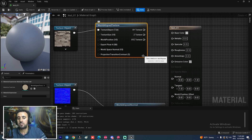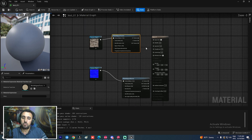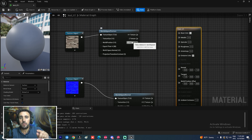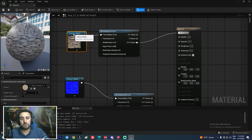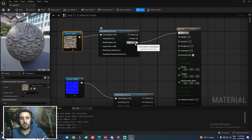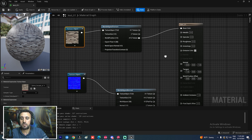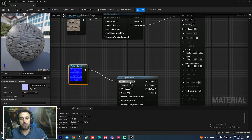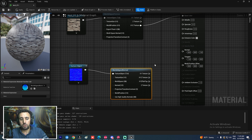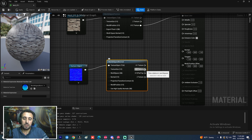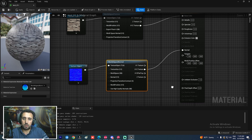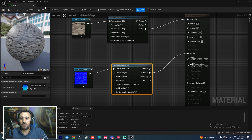Now drag and drop the X/Y/Z output to Base Color — that's our texture connected. Then for the normal map, drag the X/Y/Z texture output to the Normal input. We also connect the World Aligned Texture node to the World Aligned Normal node, and choose X/Y/Z texture for normal. Now hit Apply.